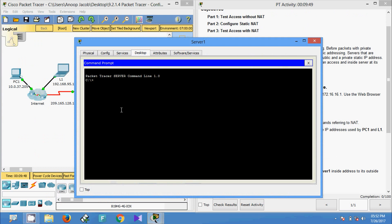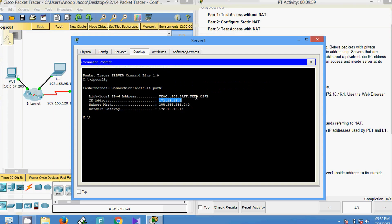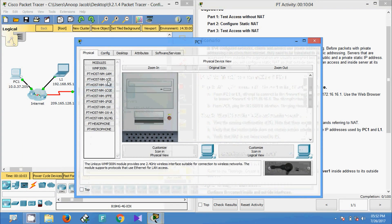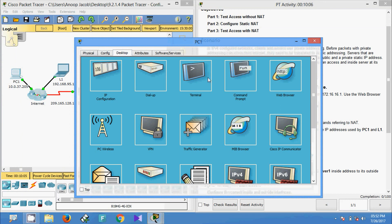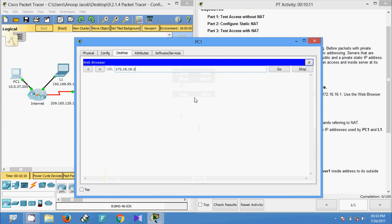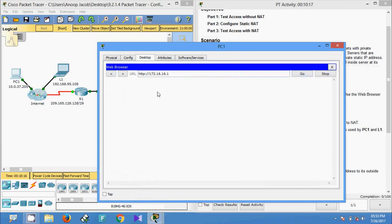We will verify — first of all we will get the IP address of this web server. Come to Desktop, Command Prompt, and give 'ipconfig' to get the IP address. Now we will come to PC1 Desktop, use a browser, and give the IP address of server one. We are waiting for the web page — we can see 'request timed out.'